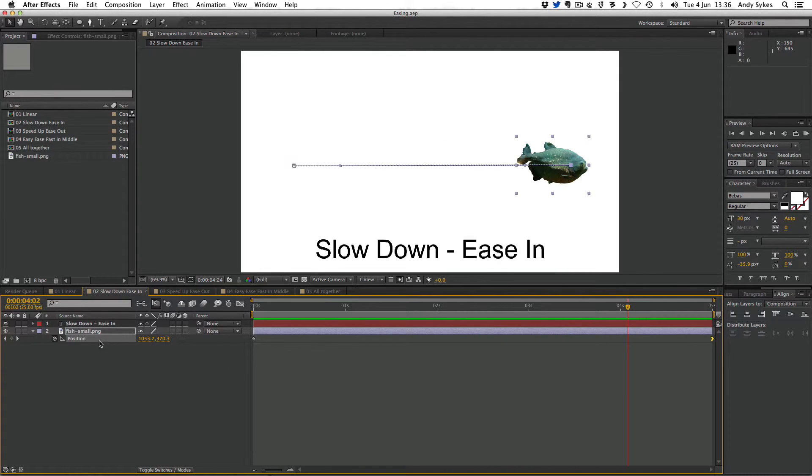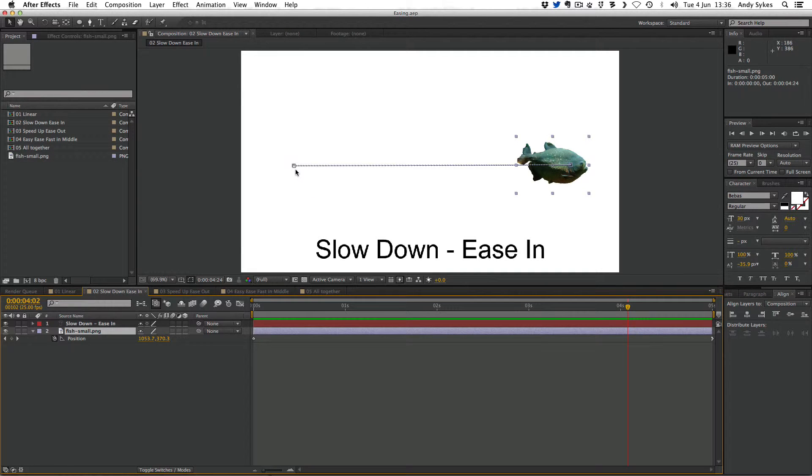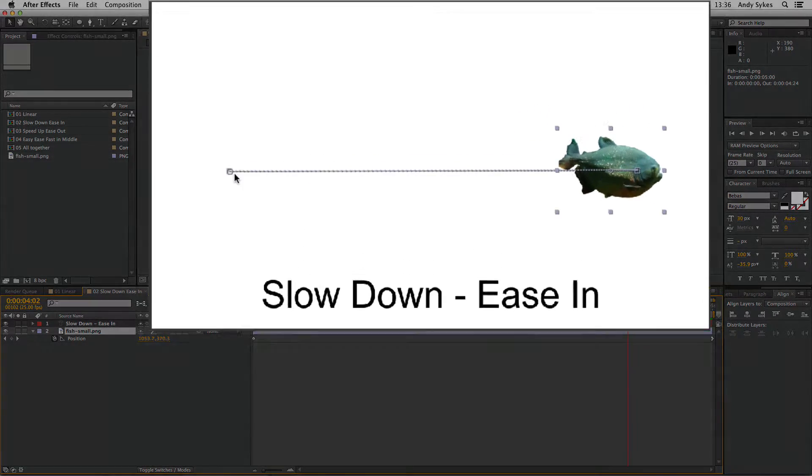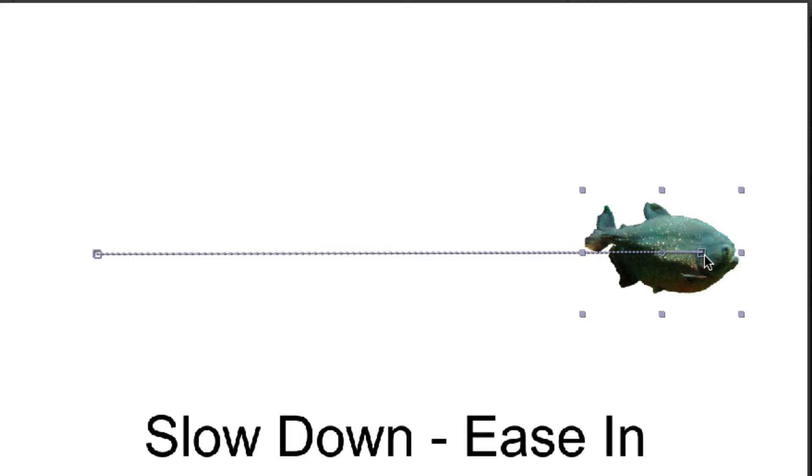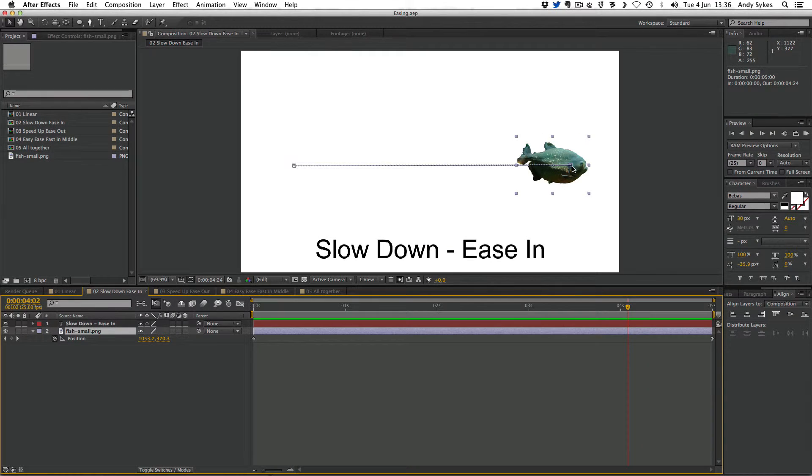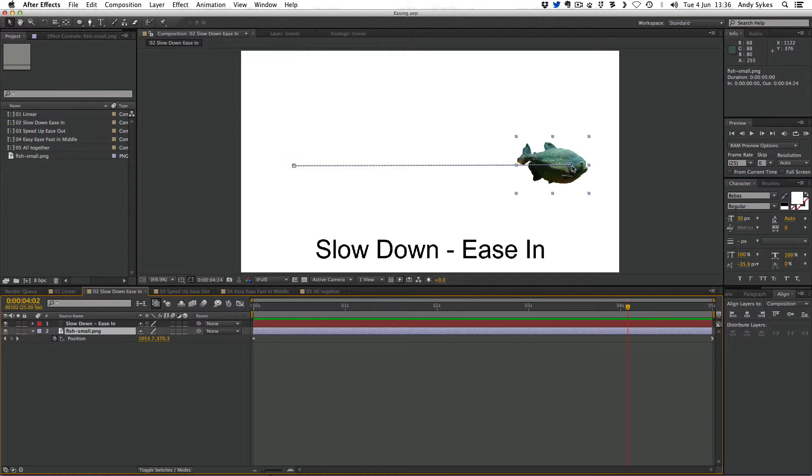Let's click on our fish. You can see that on our motion path, the dots gradually get closer and closer together as we move towards the end of our animation. It's pushing those dots closer together, which means there's less space in between each frame, which makes it display much more slowly. So that's an ease in. You apply an ease in to the second keyframe in an animation, and it slows the animation down.